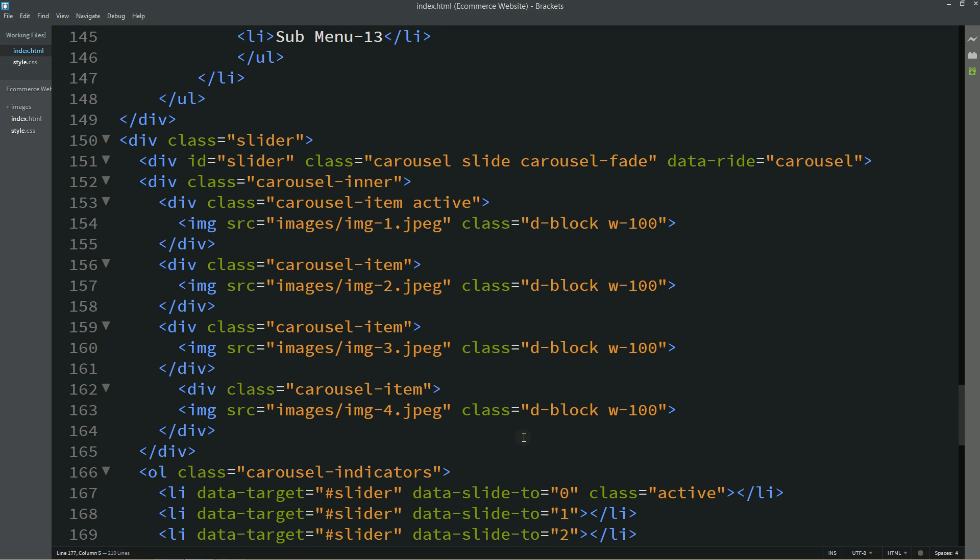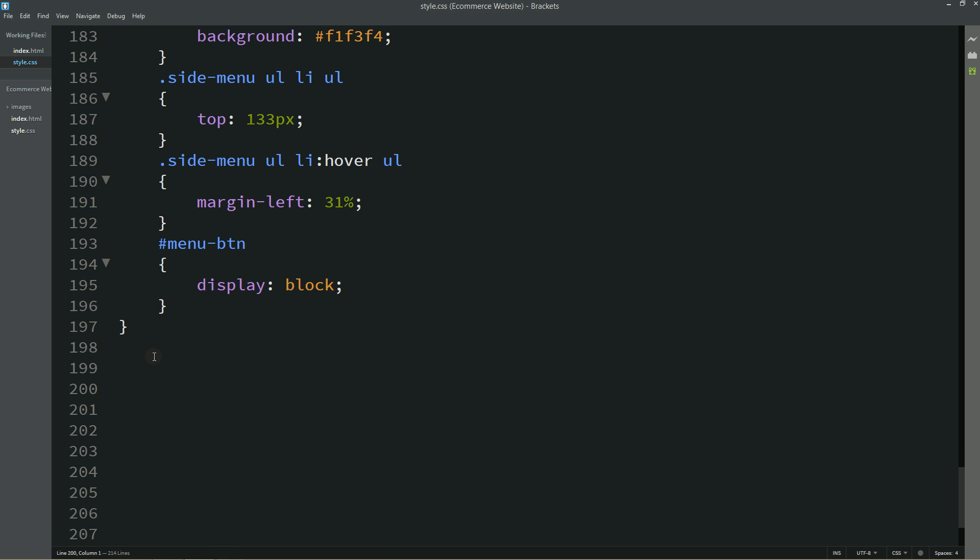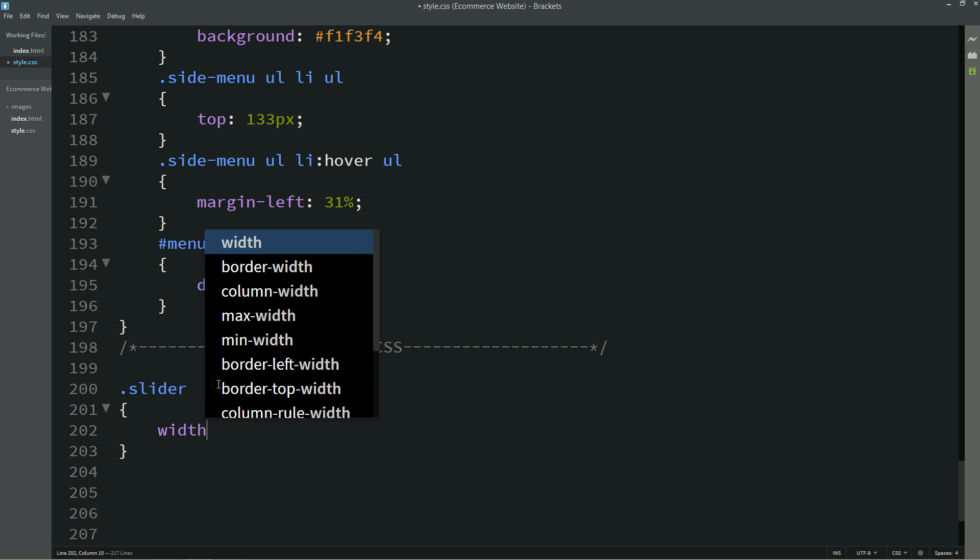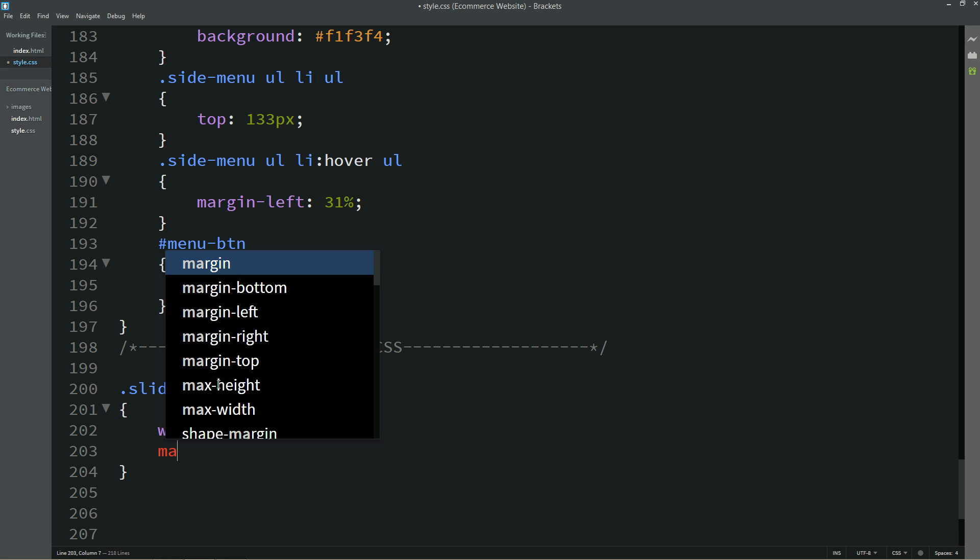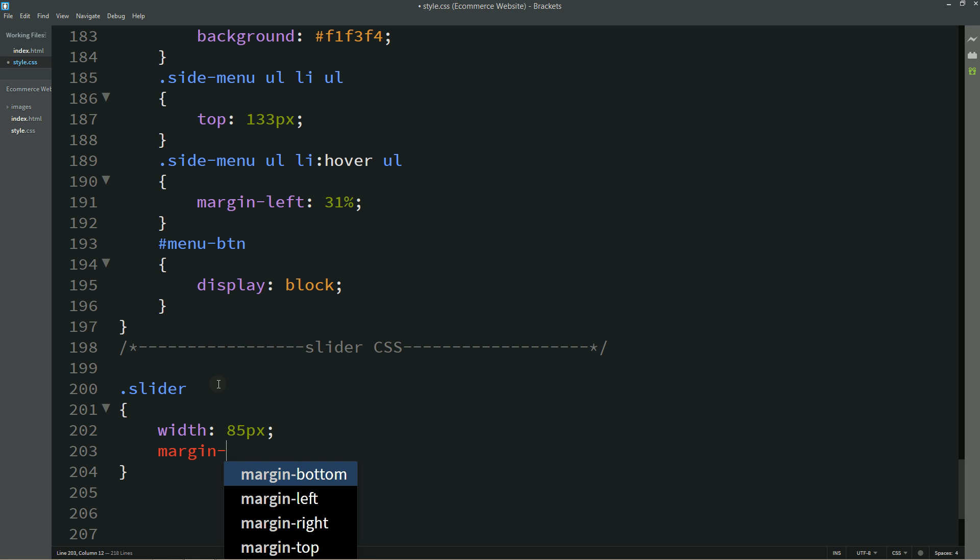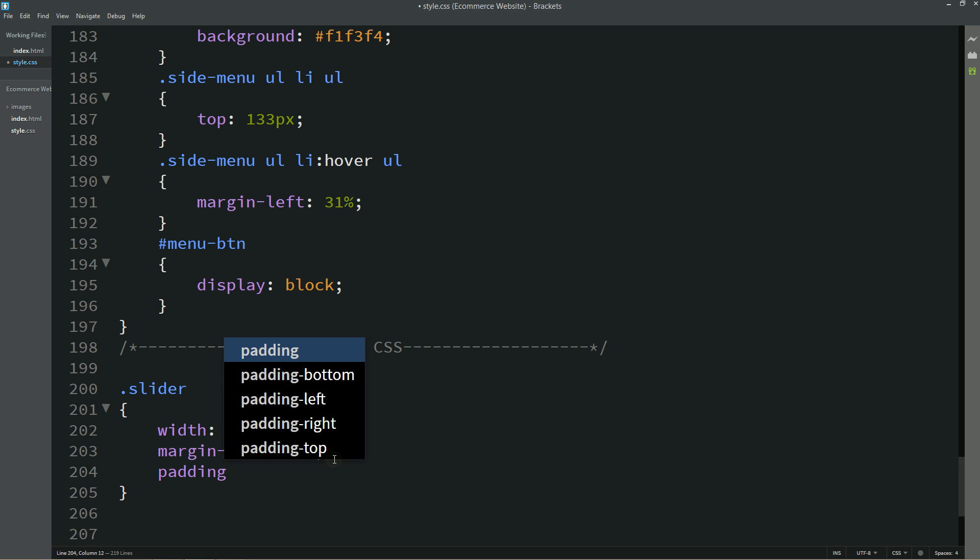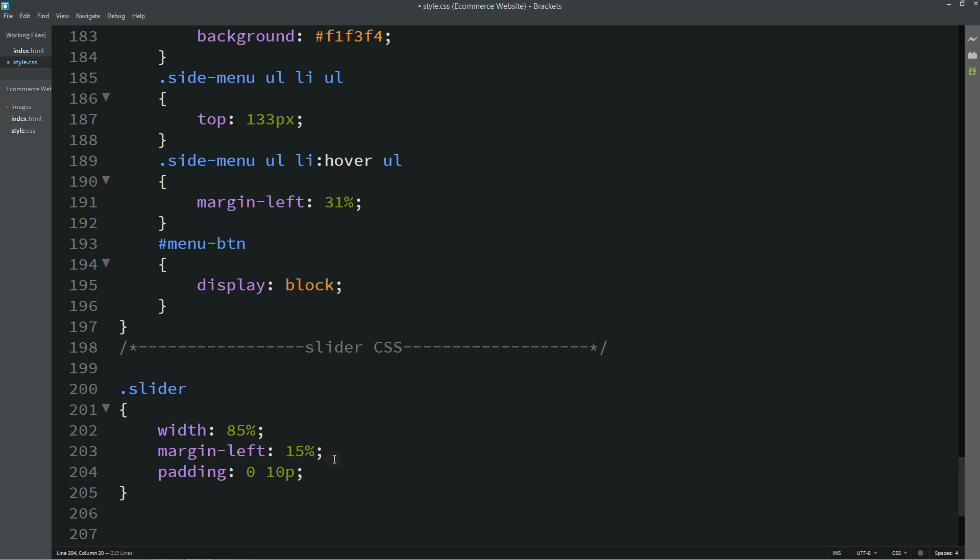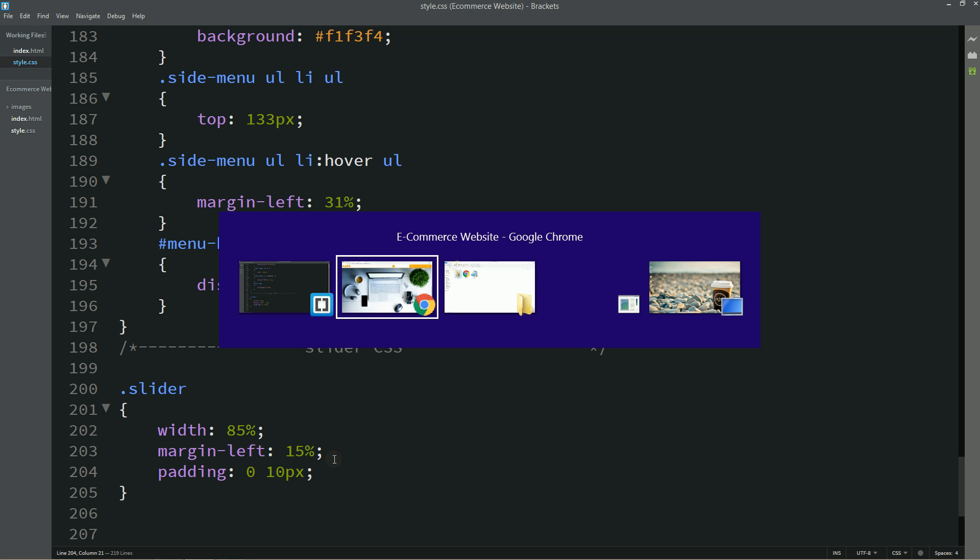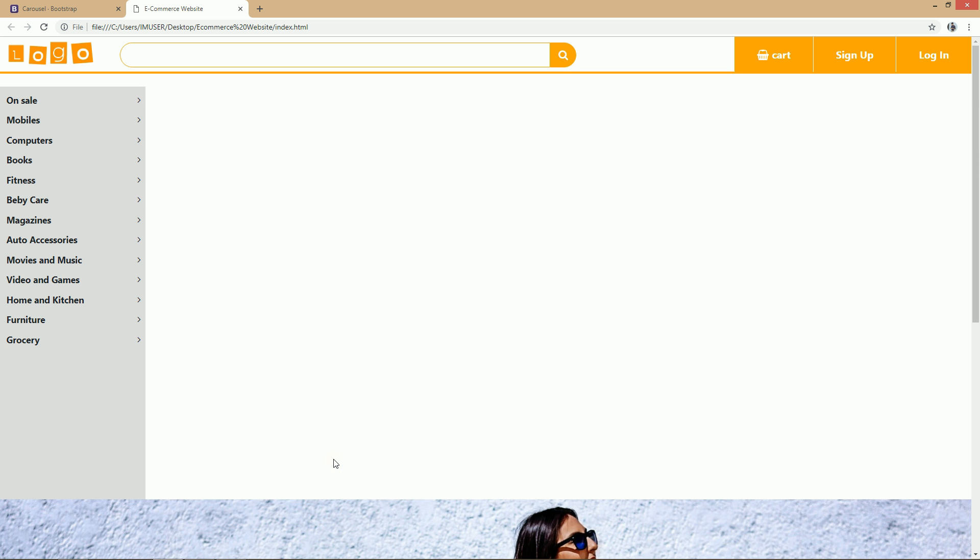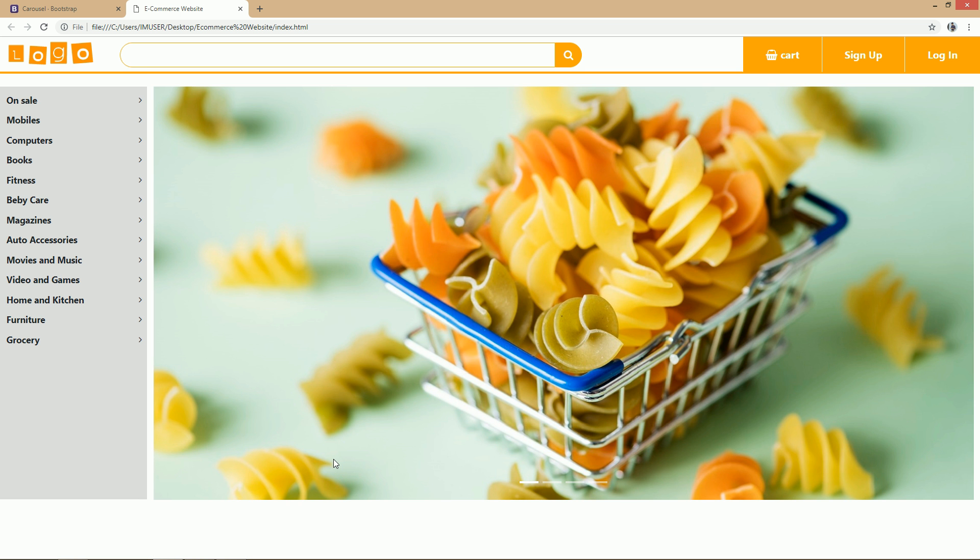Now I will copy this class name slider and come to the CSS file. First of all we will write one comment here, slider CSS. And simply paste this class name slider. And for this one I will write width 85%, margin left 15%, padding 0 from top and bottom and 10px from left and right. Now I will refresh this one so that you can see this image is aligned properly.